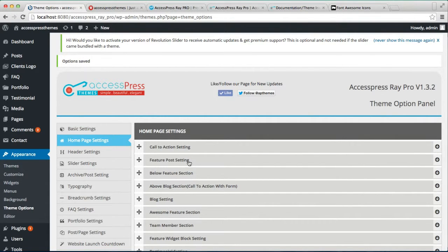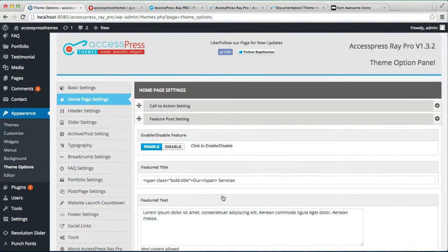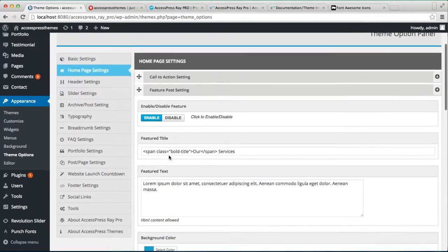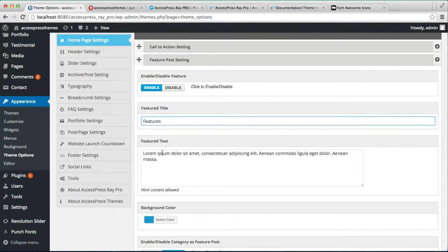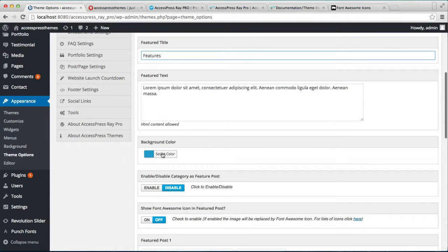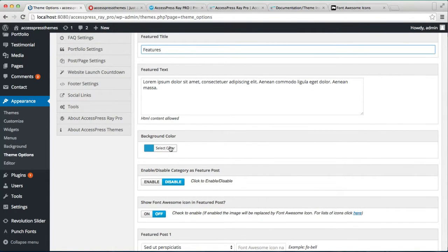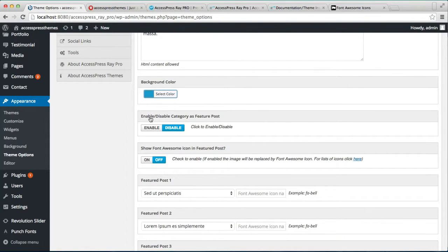This is also known as the Feature Post section. Just click on it, and same as Call to Action, you need to enable this section, put a feature title — let me put 'Features' — then put a small text just below it as a description. You can change the background color from here.